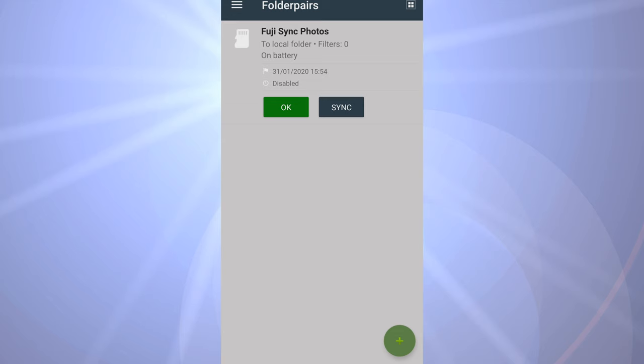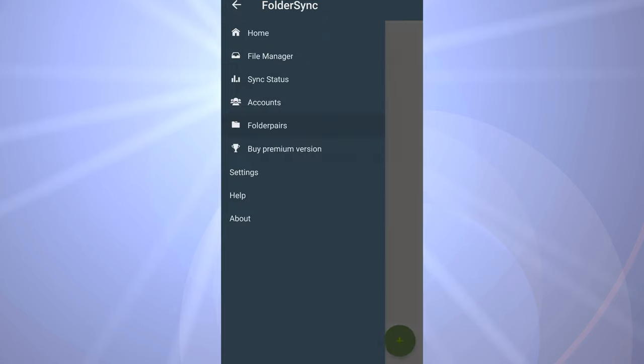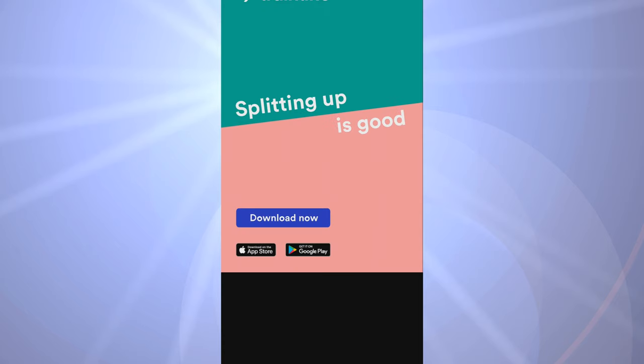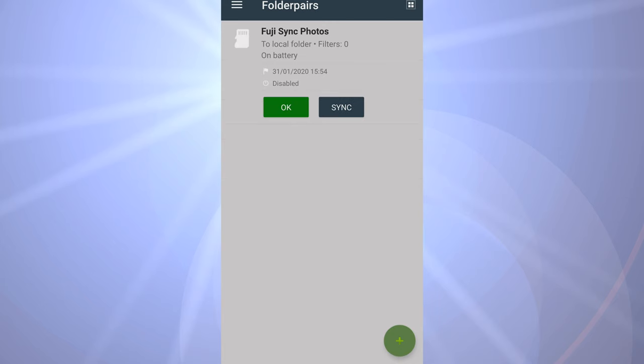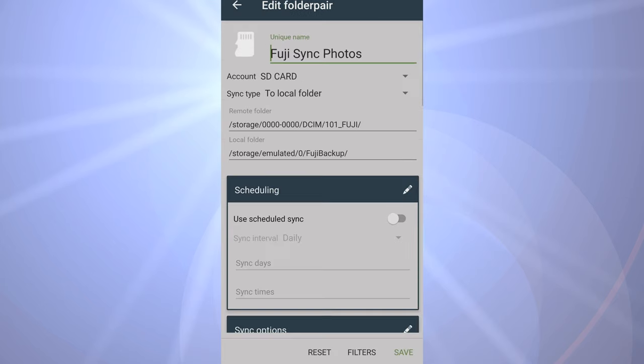In here it lets you define folder pairs. This has a source and a destination. On the home screen you get a file manager and you can see the sync status. It's kind of built for cloud accounts and synchronizing files from your phone into the cloud, into Dropbox or Google Drive, but it does allow you to do that without any cloud connectivity.